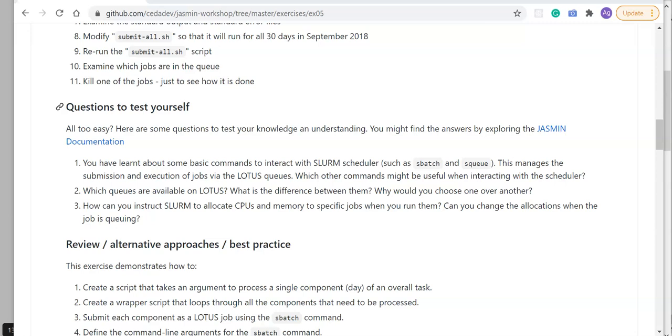So what next? Try out the task for yourself and then go on and watch the solutions and discussion video. The video includes a walkthrough of the task, discussions of alternative approaches and guidance on best practice. It also gives answers to the self-test questions.